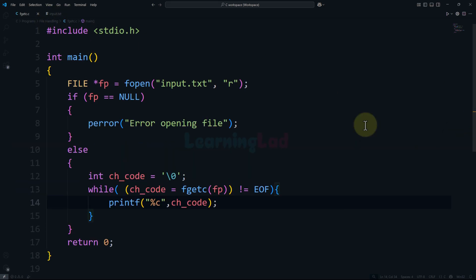So what we have done here is learned how to use the fgetc function — how to read a single character from a file and display it on the screen, and also how to use a loop to read all the characters from a file. That's it for this video. If you like the video, hit the like button; if you don't, hit the dislike button. Write anything you want to say in the comment box, and subscribe to the channel for more tutorials.